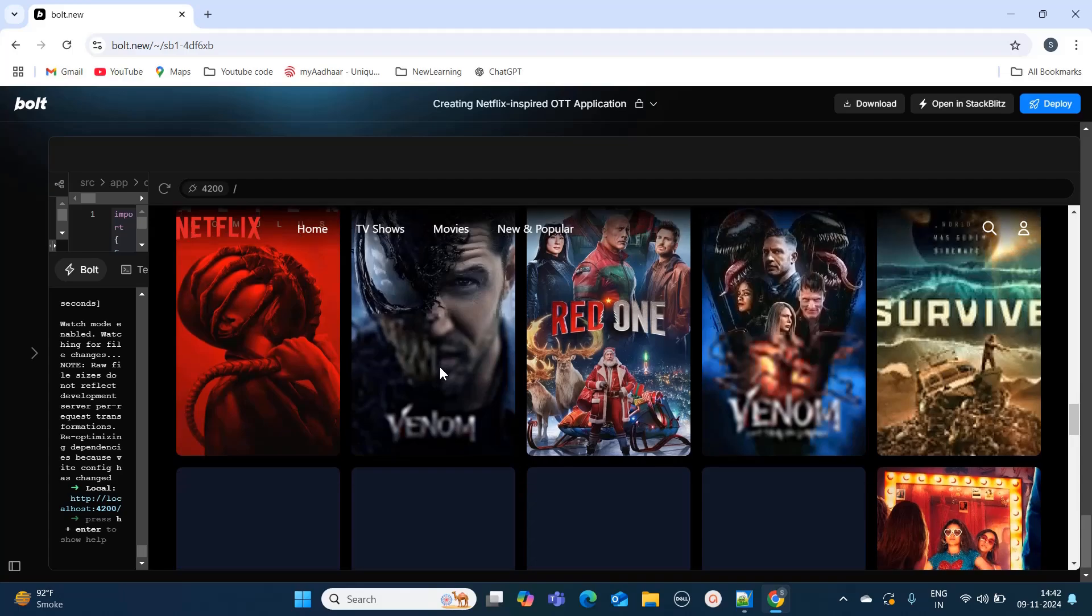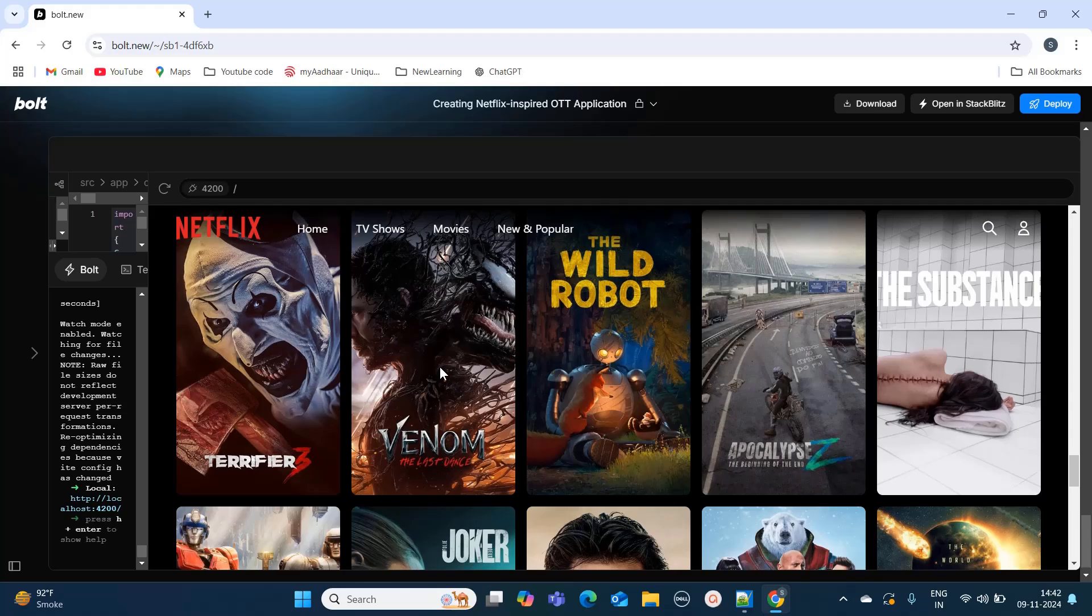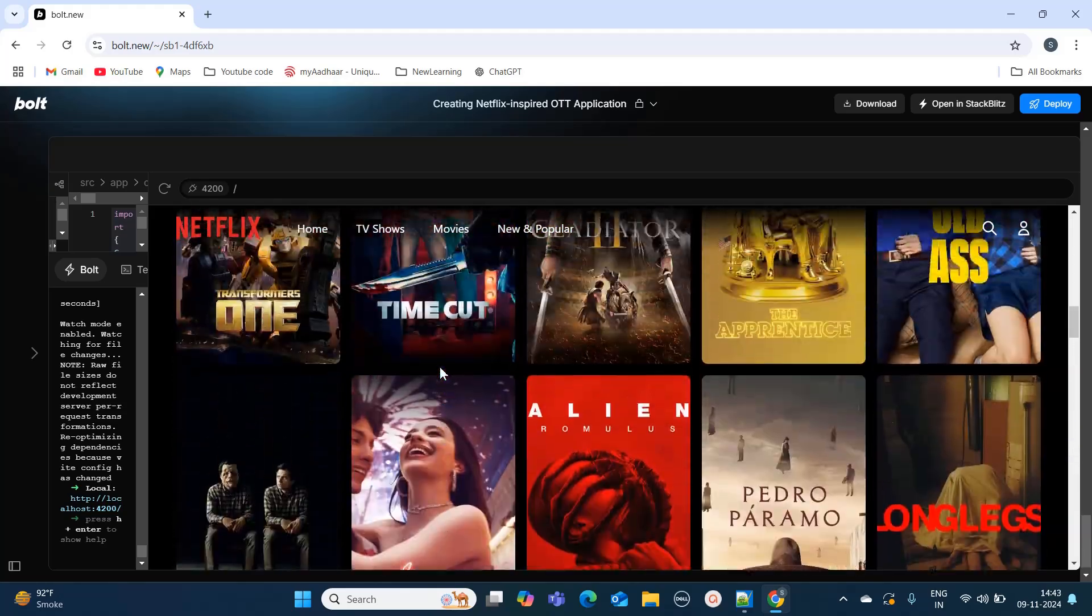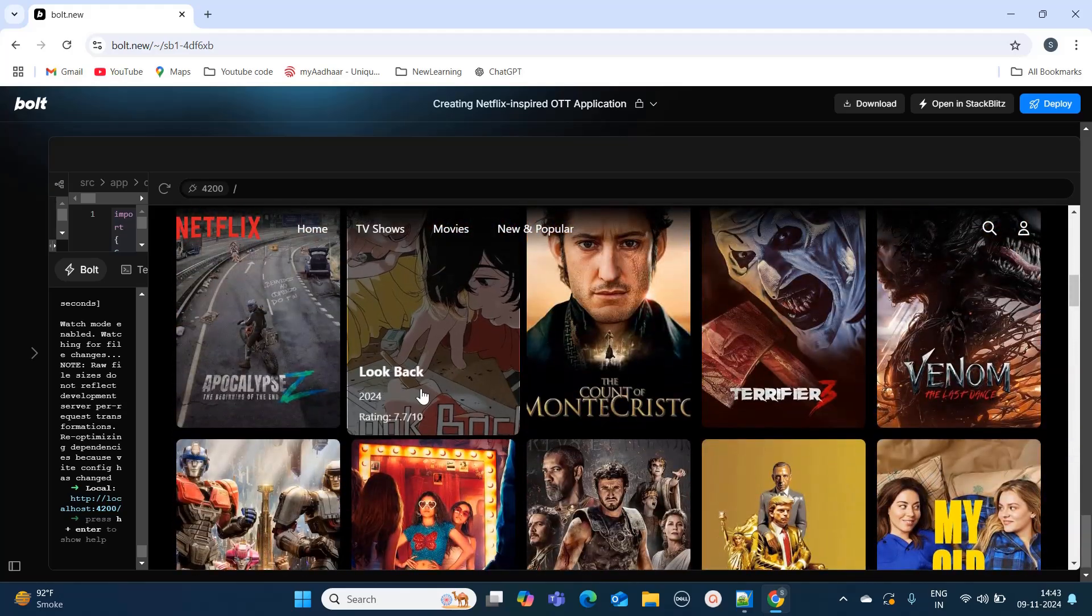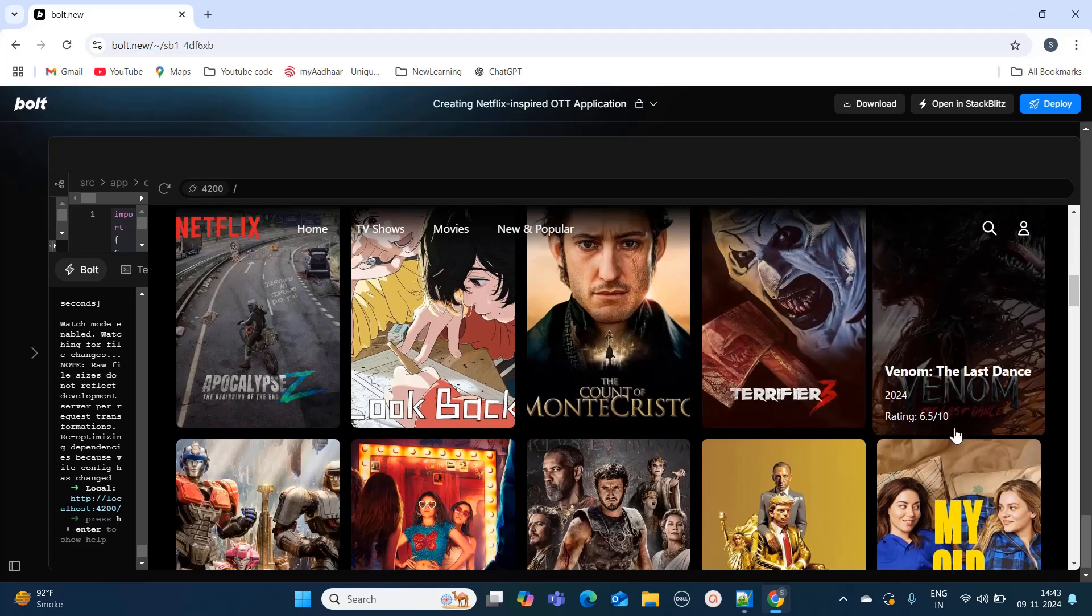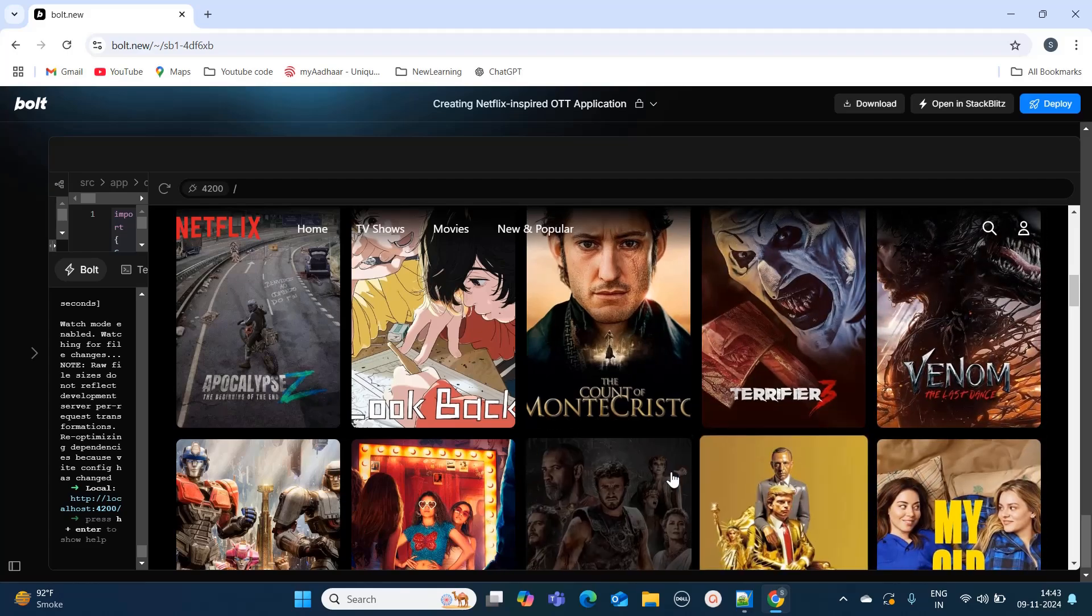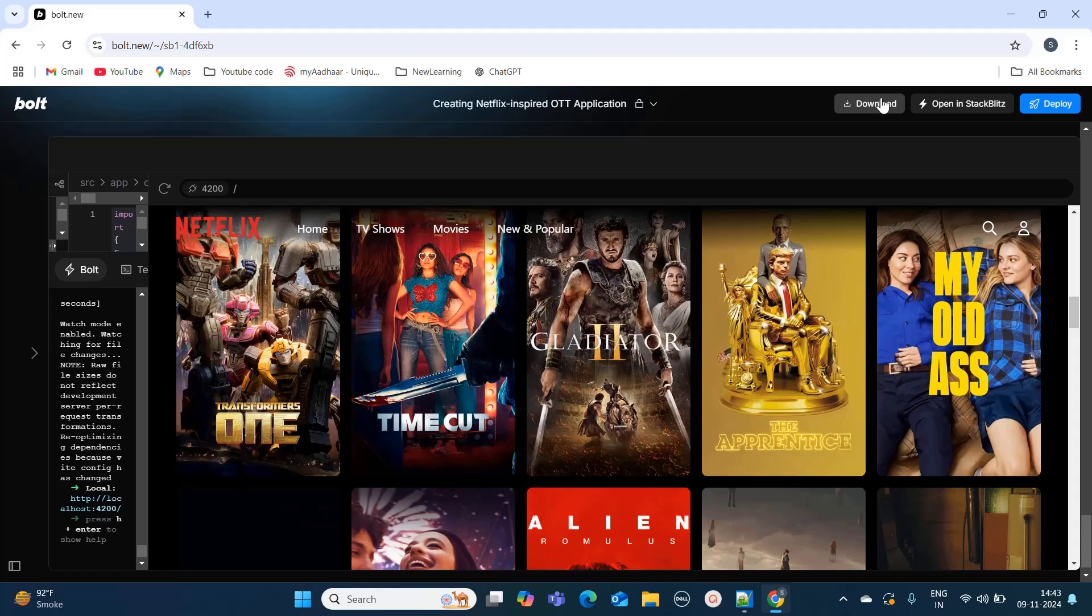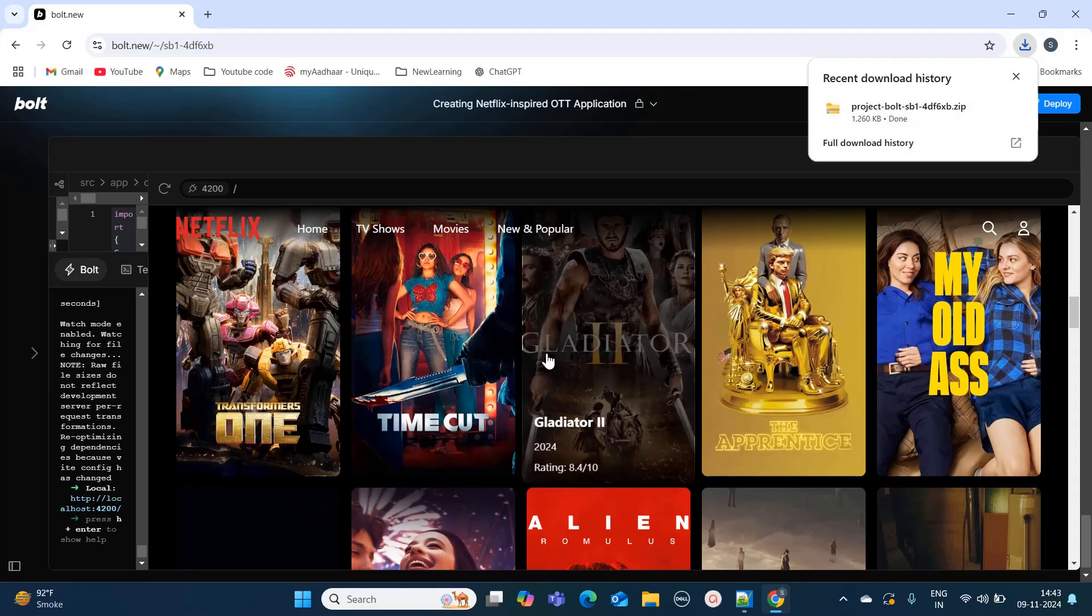If you have to create any application, not just only OTT applications, you can use this tool to create your small projects. If you hover over it, it also shows the information. You can also download this project and run it into your local.